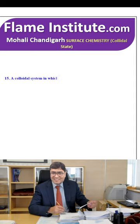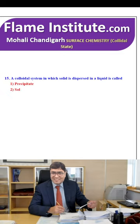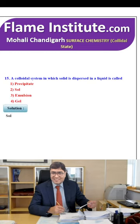A colloidal system in which solid is dispersed in a liquid is called precipitate, solution, emulsion or sol? Sol is the correct option.